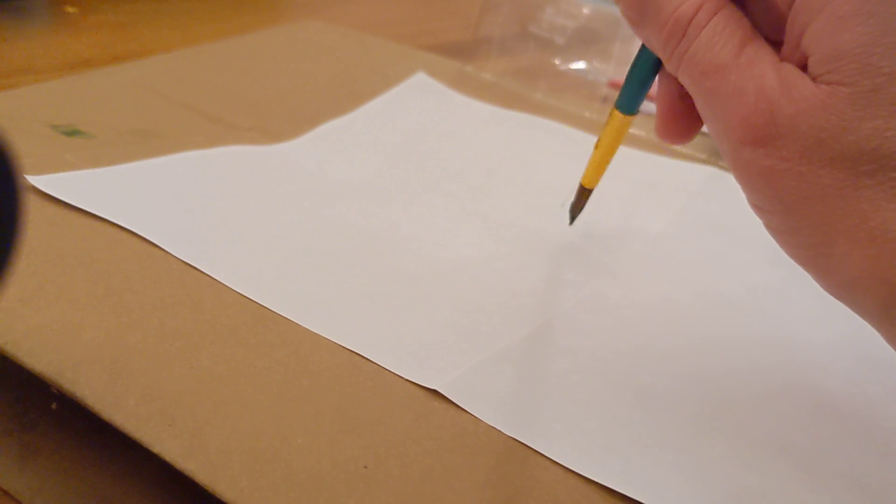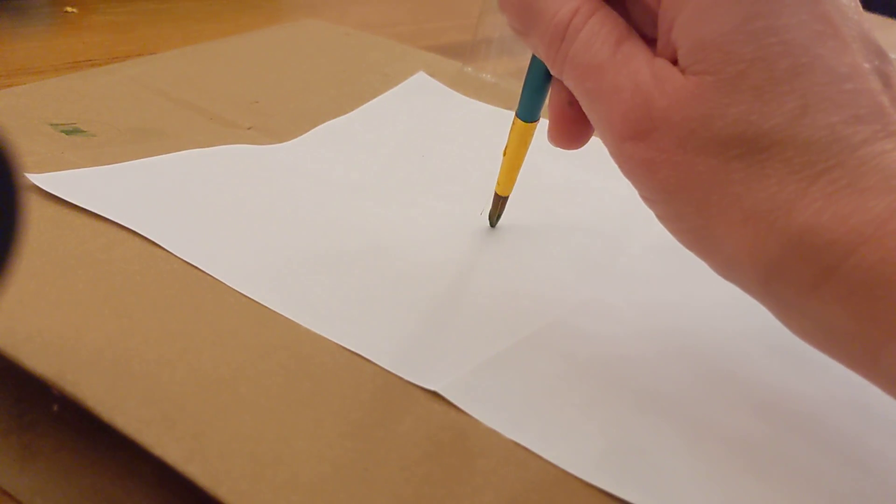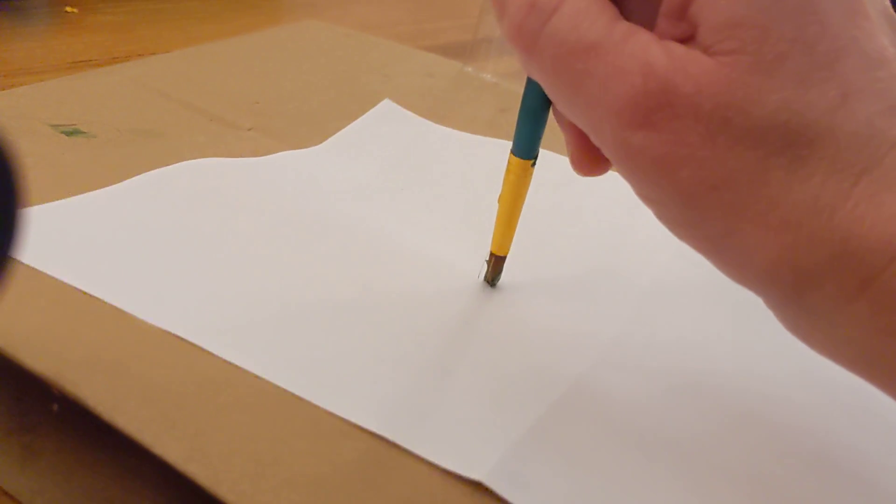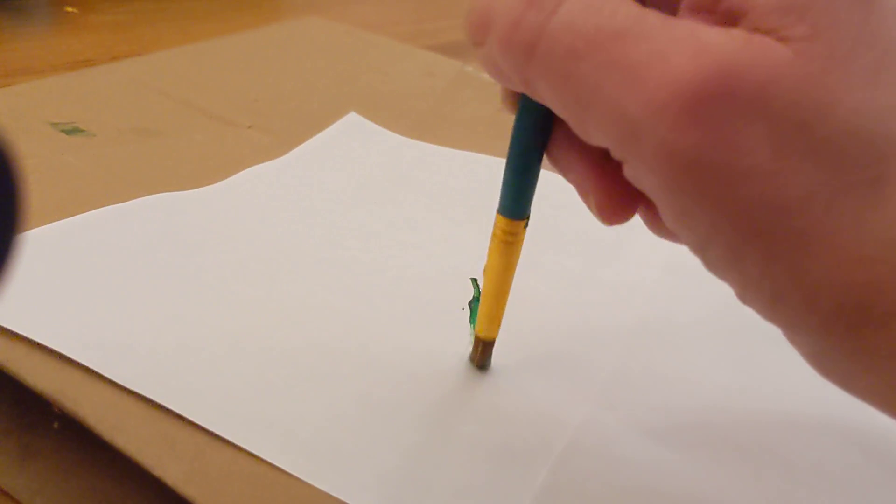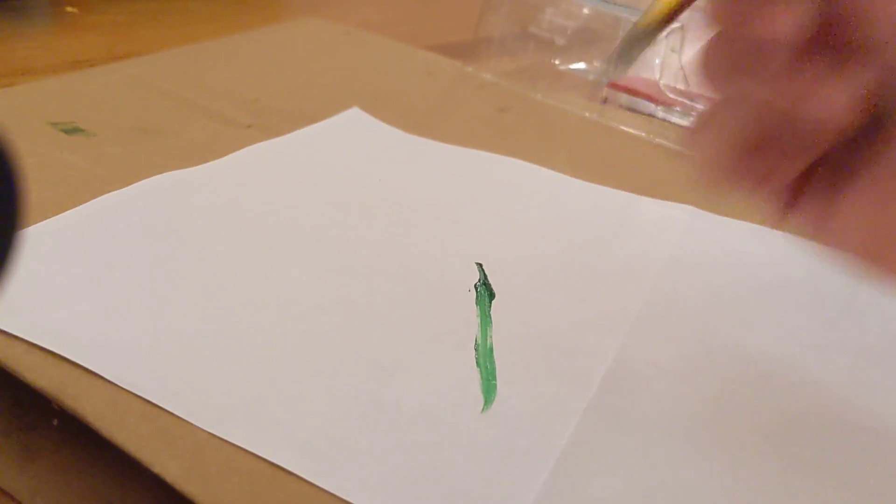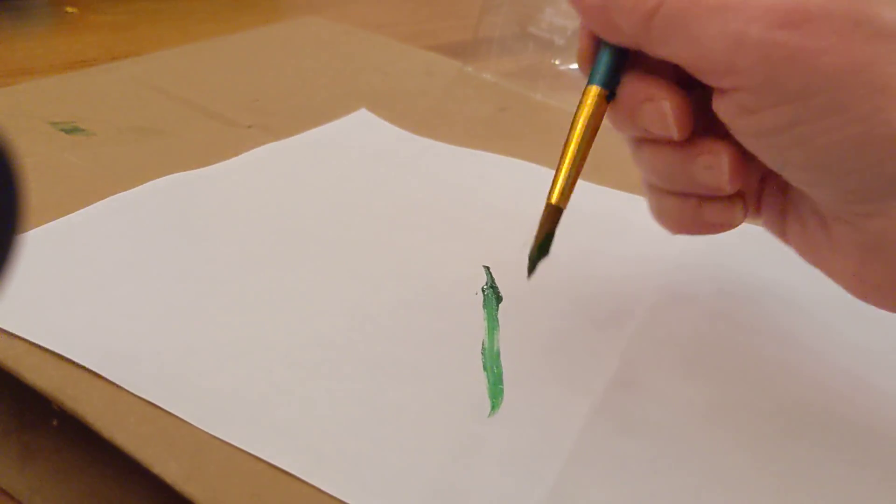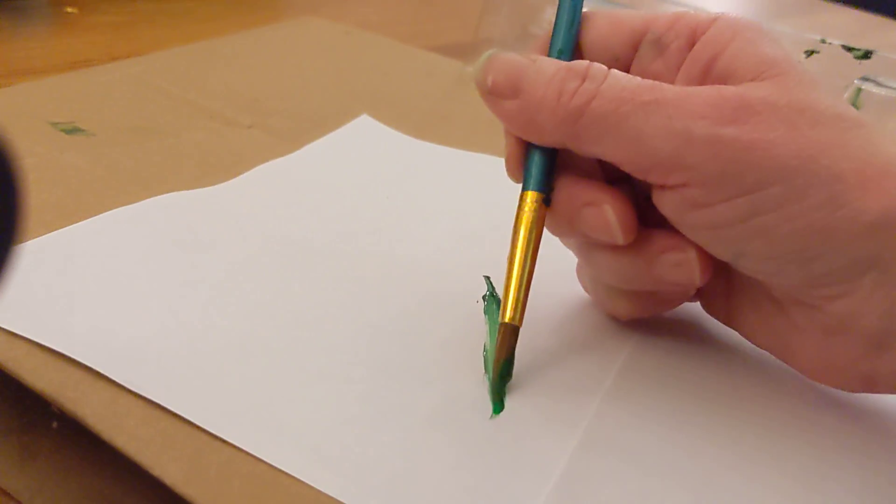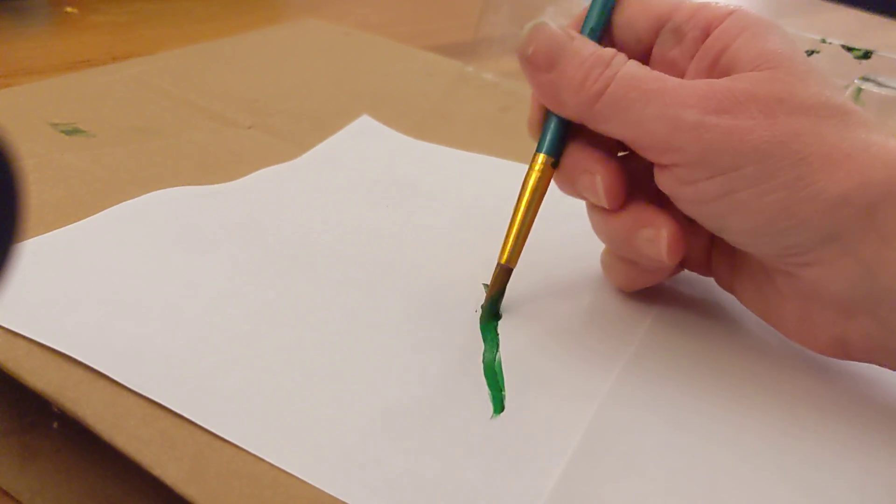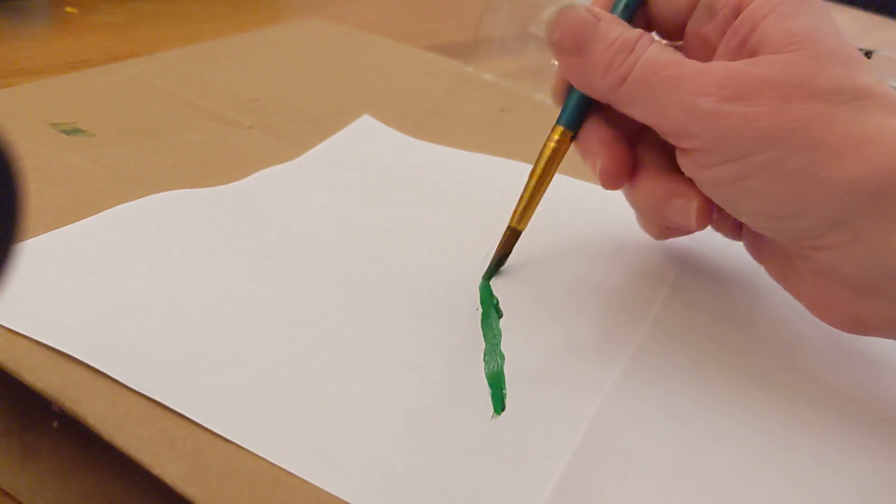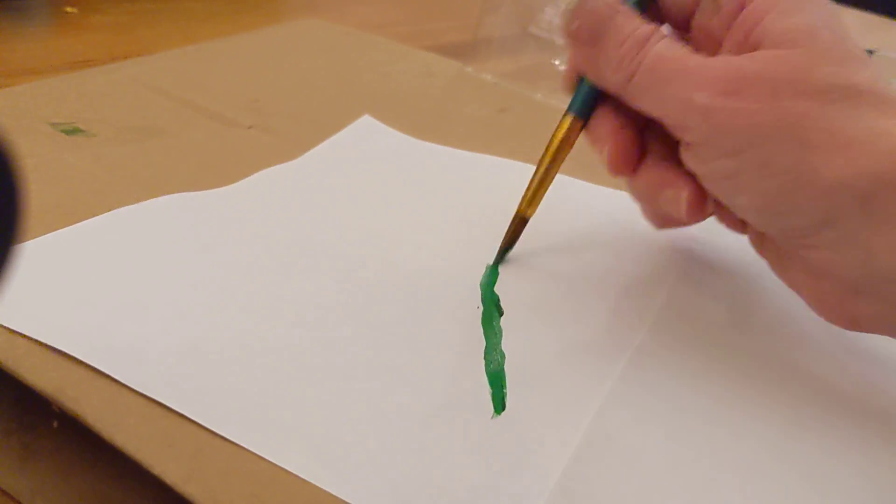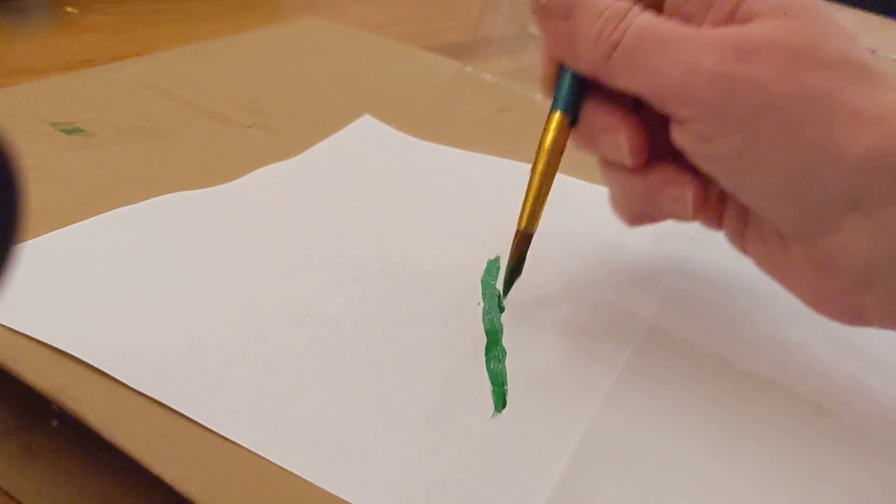This one's a round brush. You might find that you paint differently with a round brush. I have got a fairly steady line there. I'm pretty happy with that.